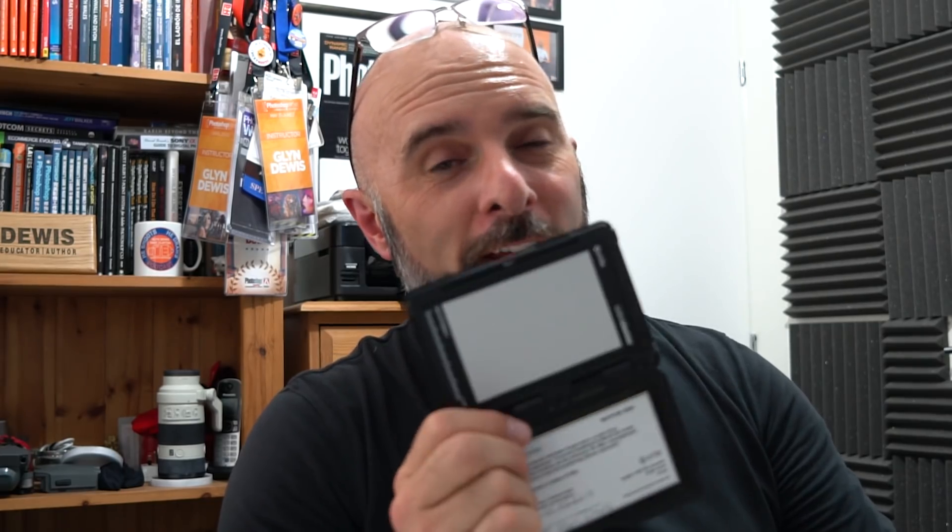Alright, so in this video I want to show you how you can get the correct colours in your picture if you didn't use a grey card during the photo shoot.